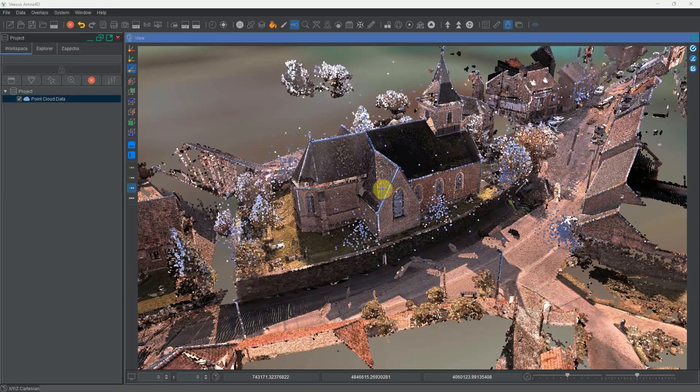Hi and welcome to a quick video tutorial demonstrating the new lighting and shadowing feature we've just added to Arena 4D.